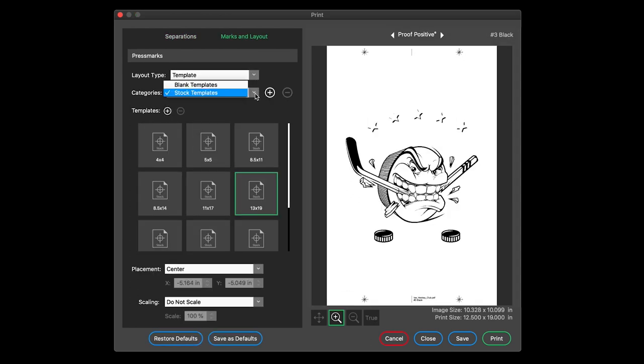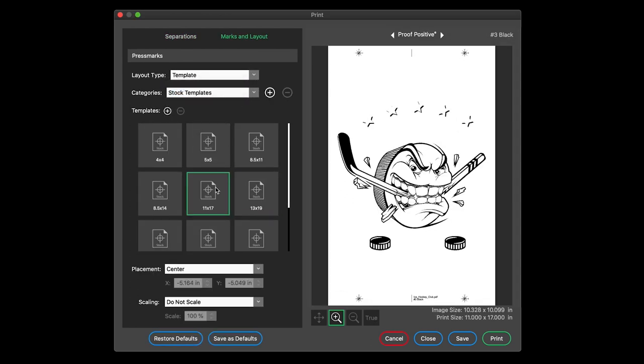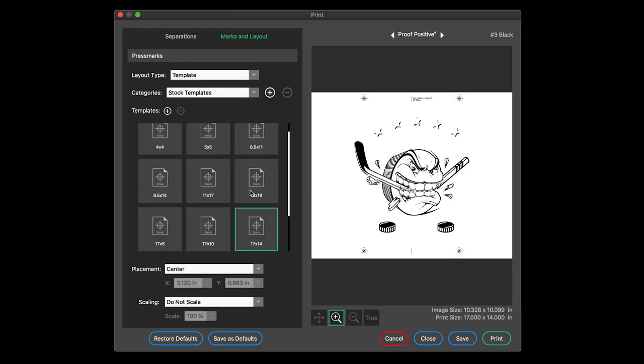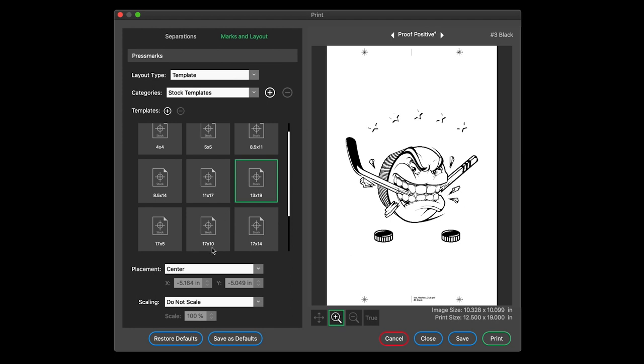Choose from stock templates or create and load your own custom templates. Control image placement and scaling as desired. Restore defaults to the last saved settings or create new defaults from existing settings.